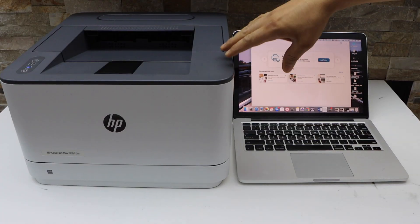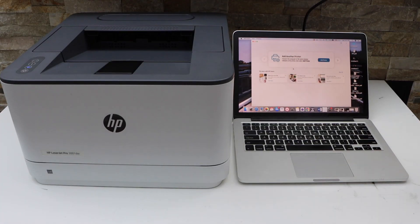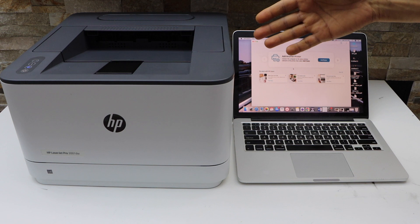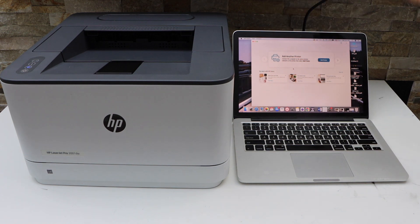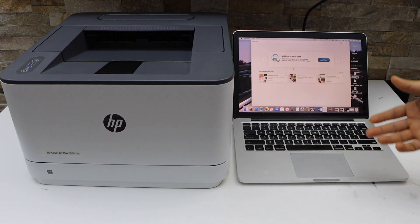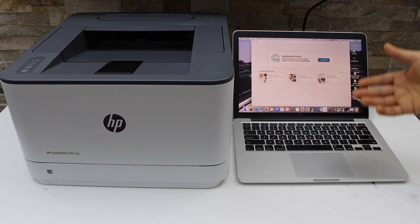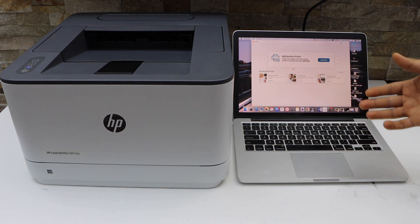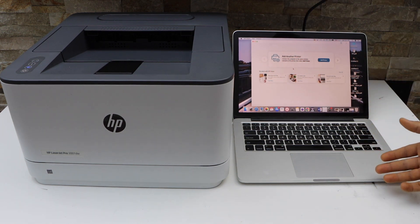First, we will connect this printer with the Wi-Fi network of your home, and then we will add it to the MacBook using the HP Smart app.